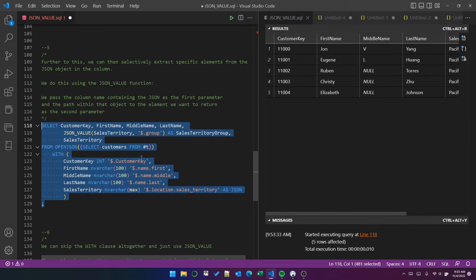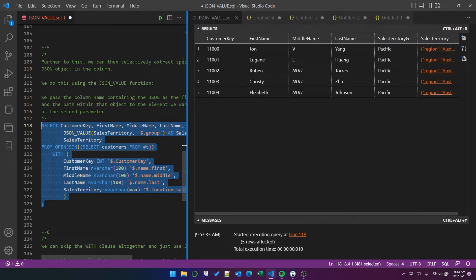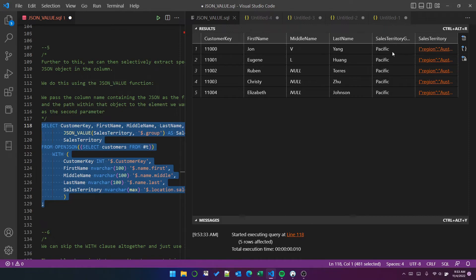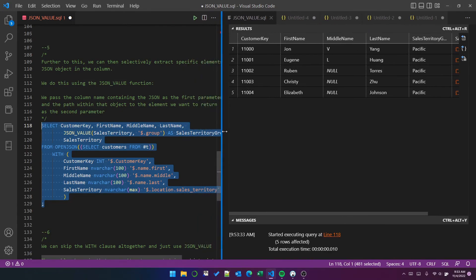So just to show you that, you can see we've got the five customers, first, middle, and last. We've still got the sales territory, which still contains region and group, but I've extracted the group into its own column using JSON value.